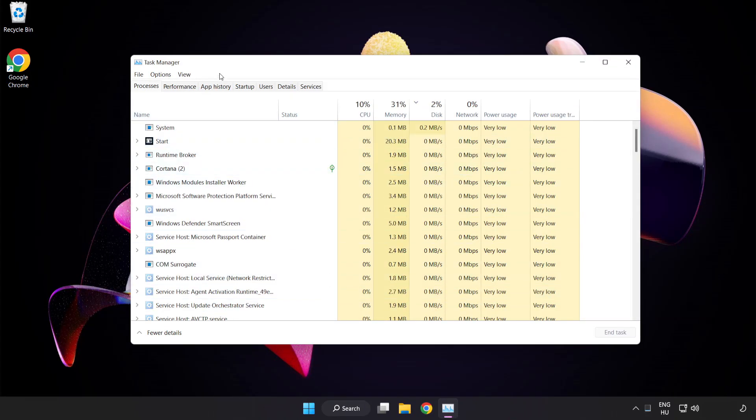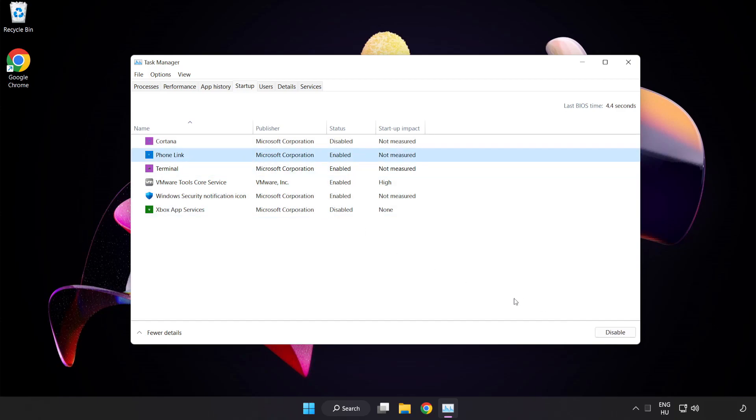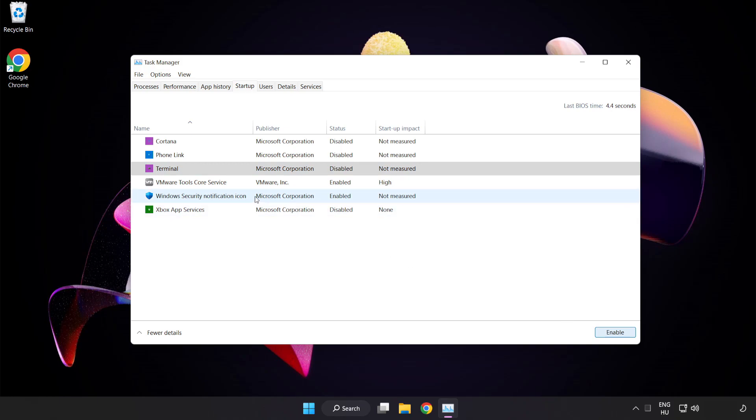Click startup. Disable not used applications. Close window.